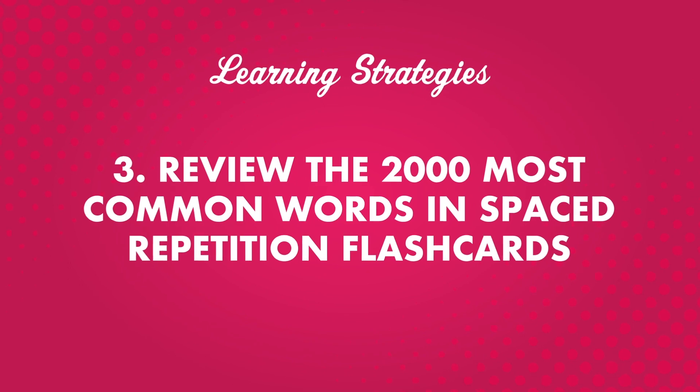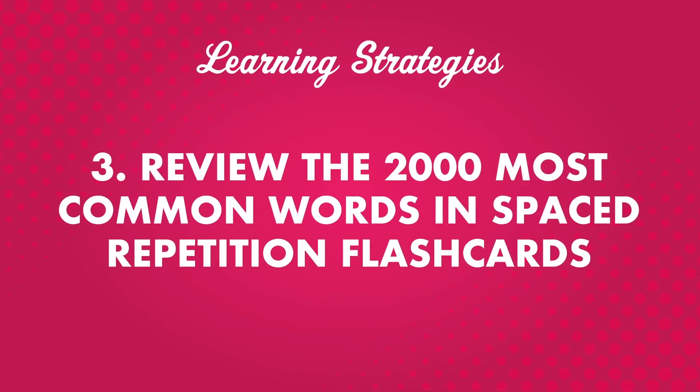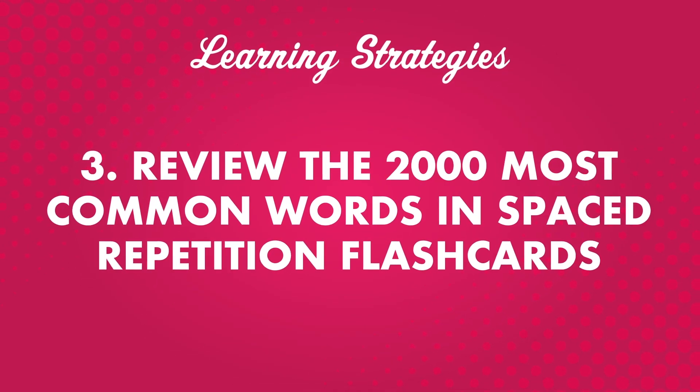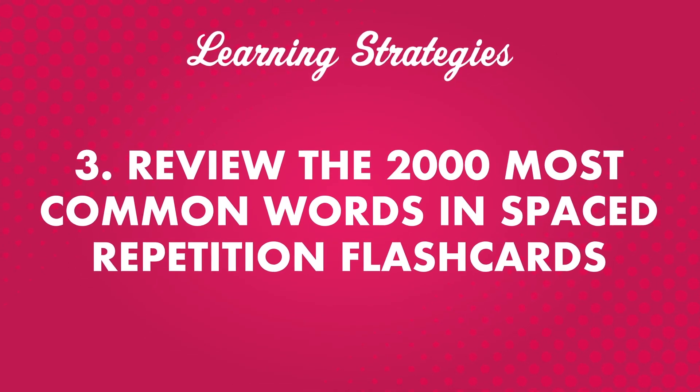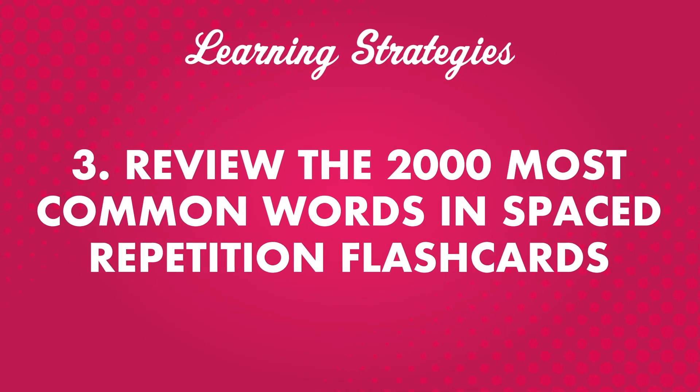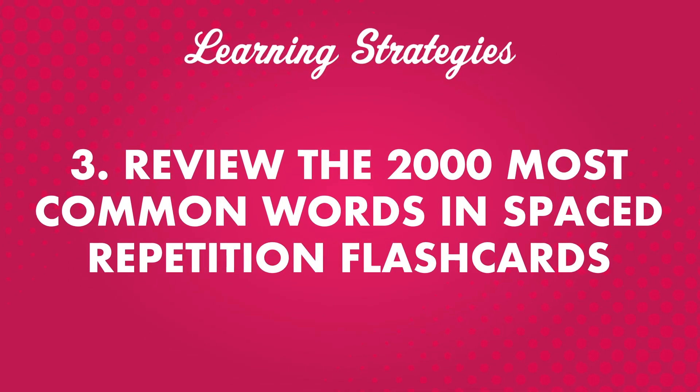Number three, review the 2,000 most common words in spaced repetition flashcards. In each language, there are some words that make up the majority of written and spoken conversation. You can use this knowledge to focus your studies.